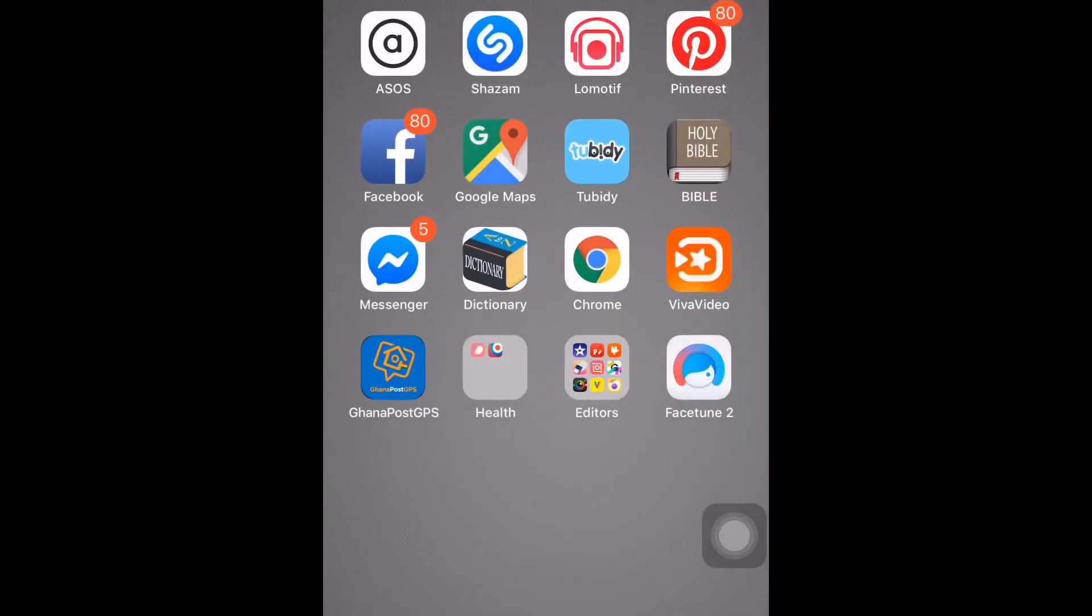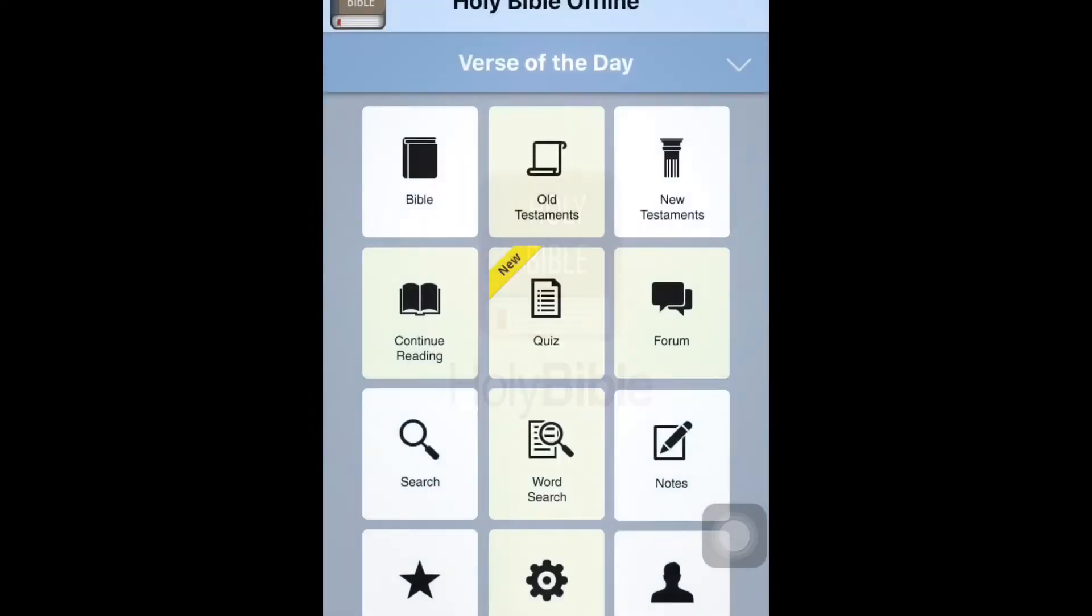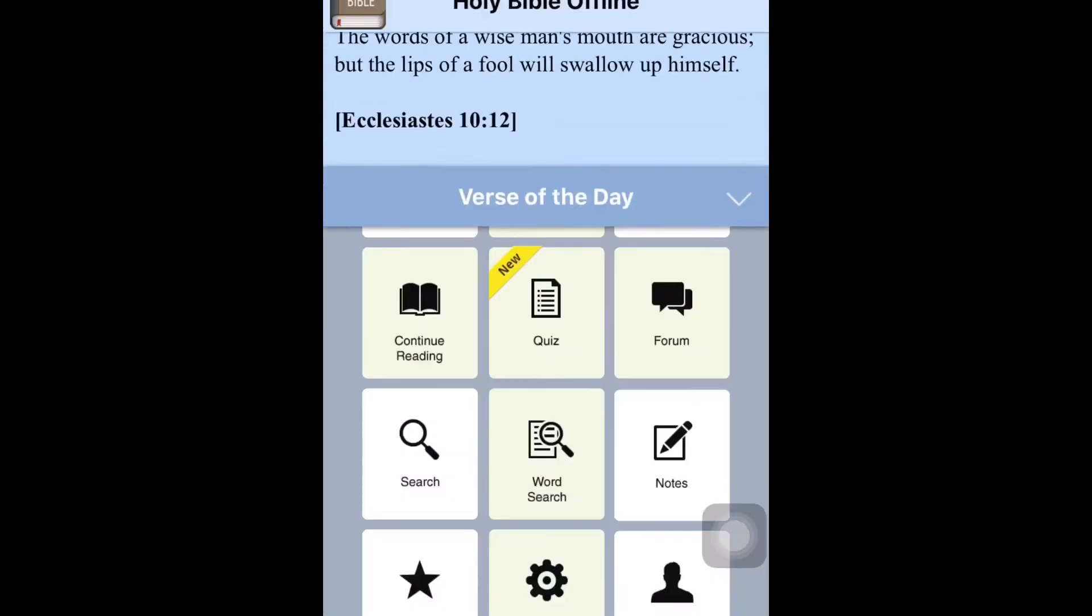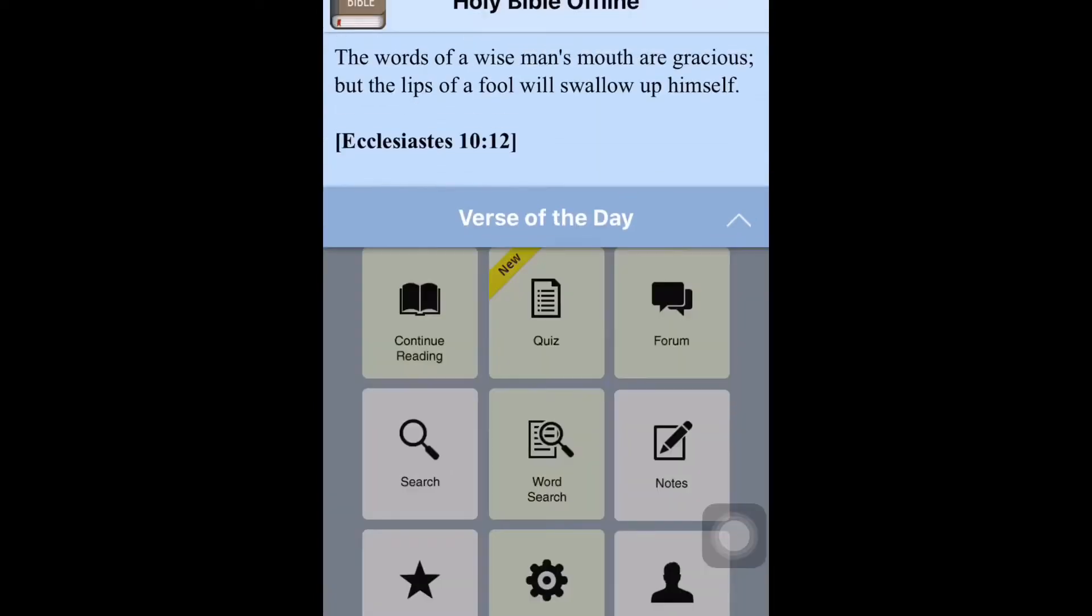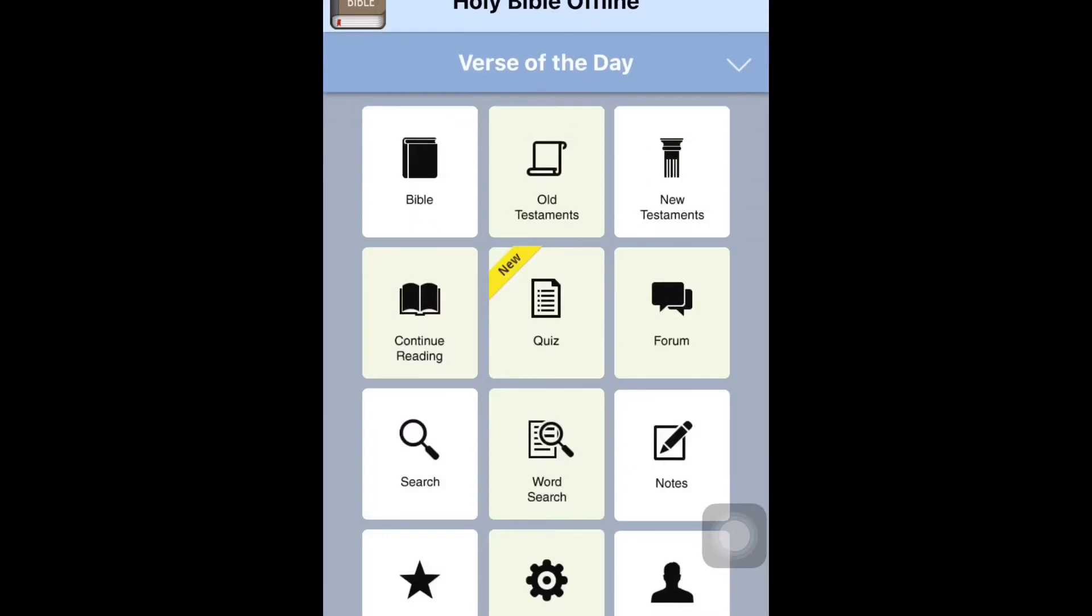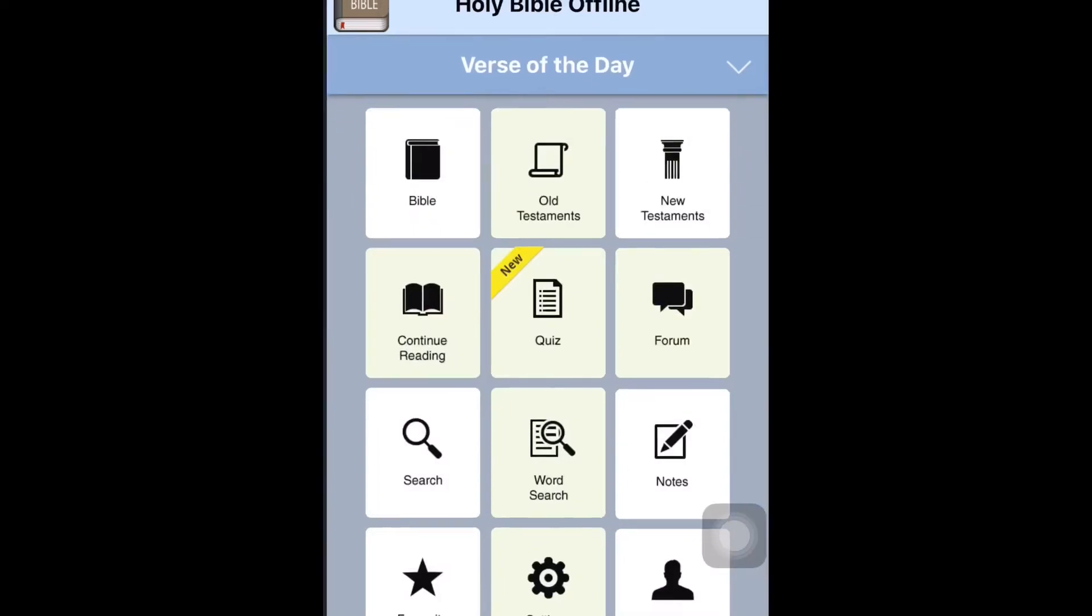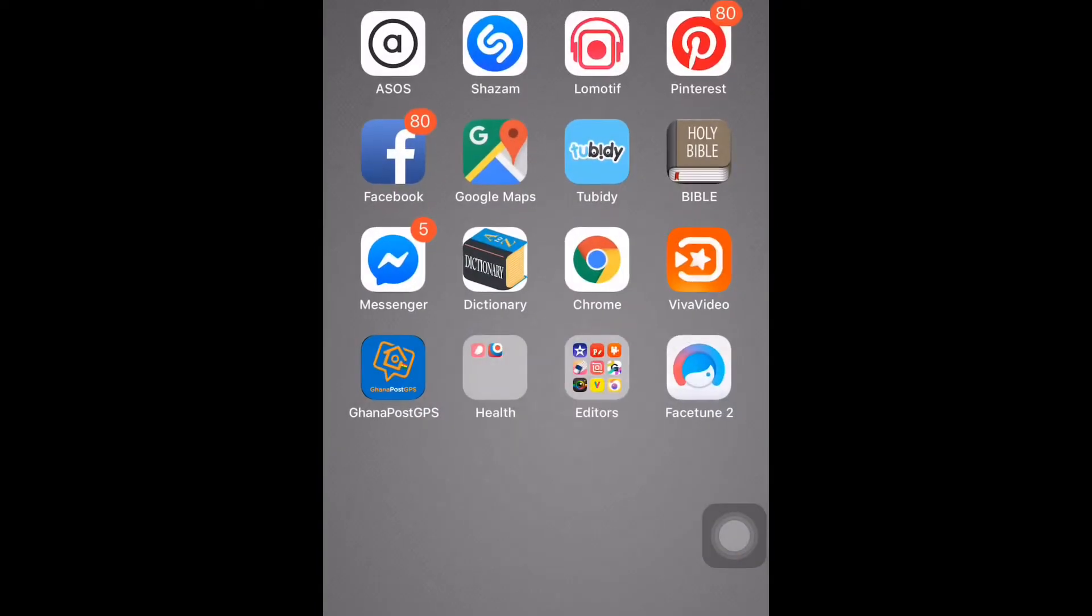Yeah, then the next one is my Holy Bible, the Bible in my phone, which is good. So at any point in time you can refer to the word of God or you can simply read the word of God. So with this app, it gives you the verse of the day, which is 'the words of a wise man's mouth are gracious, but the lips of a fool will swallow him up.' So the next one is Messenger from Facebook. And you have Dictionary, you have Chrome, you have Viva Video, you have Ghana Post GPS.